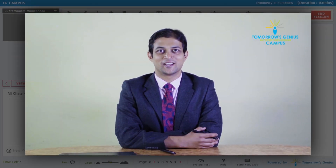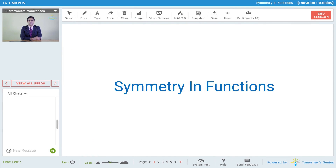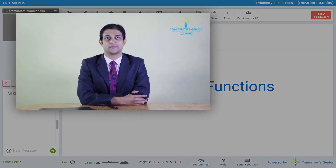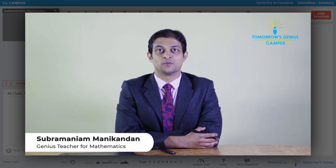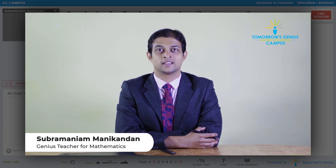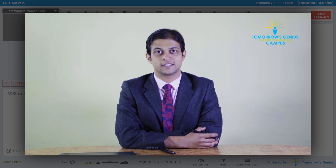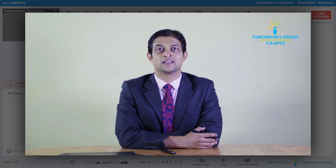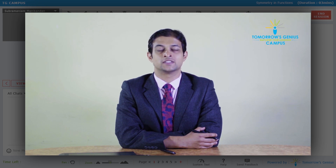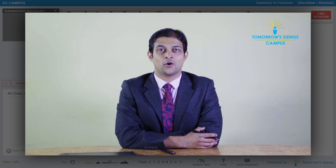Hi friends, let us study something about symmetry in functions. Physics is the study of the world around us. When we are studying physics, various phenomena and objects display symmetry. For example, a rainbow or the motion of objects like satellites and planets in their orbits, or the trajectory of a bullet or a missile, all display symmetry. And since mathematics is the language of physics, it is important to study symmetry in mathematics. The most basic part of studying symmetry in mathematics is the study of symmetry in functions, especially even and odd functions.